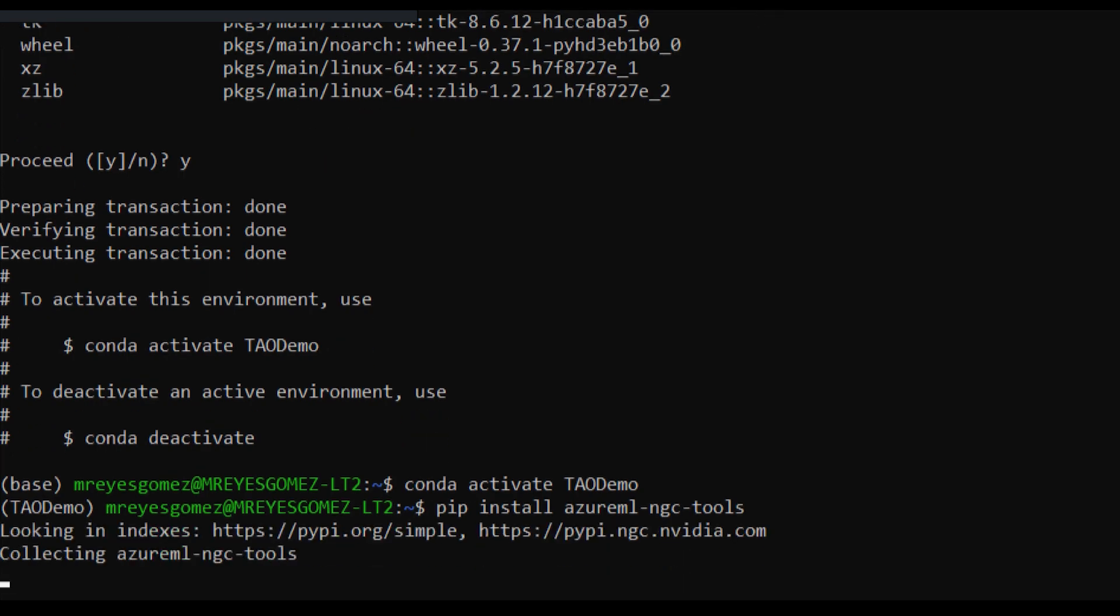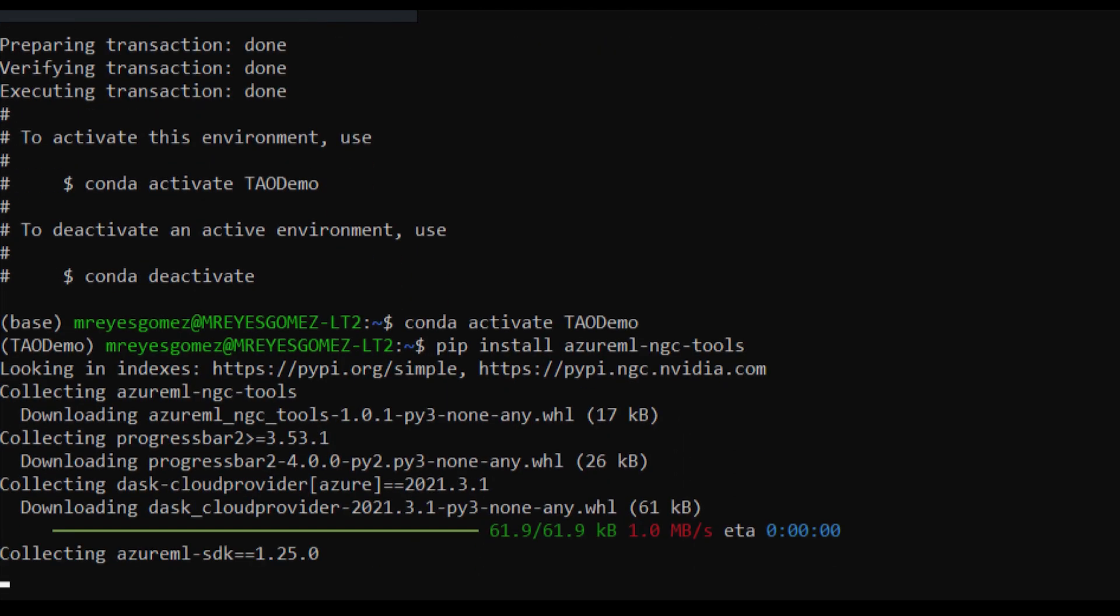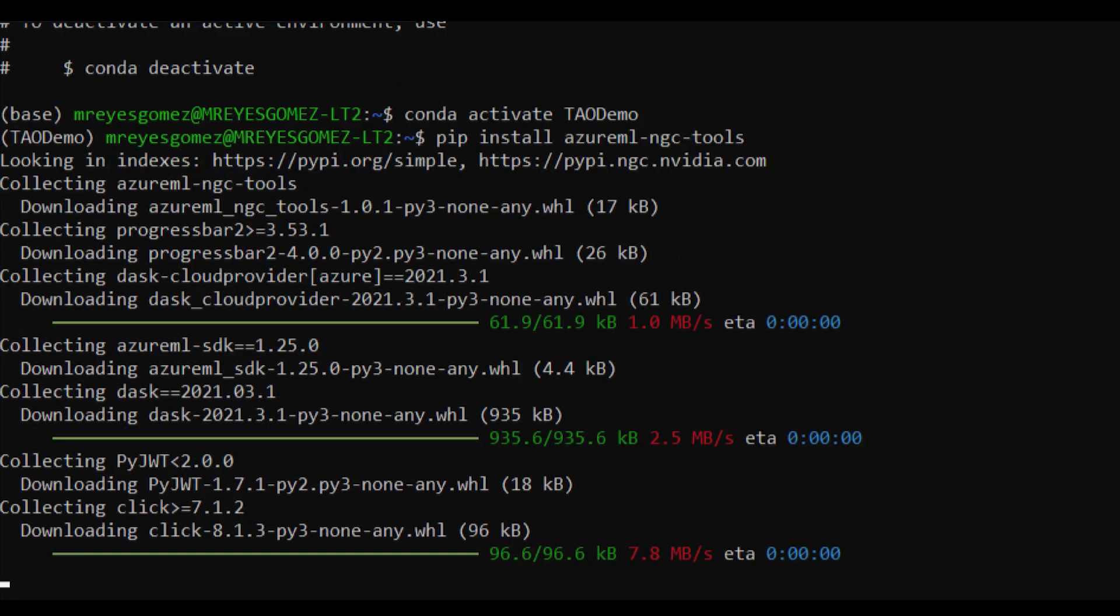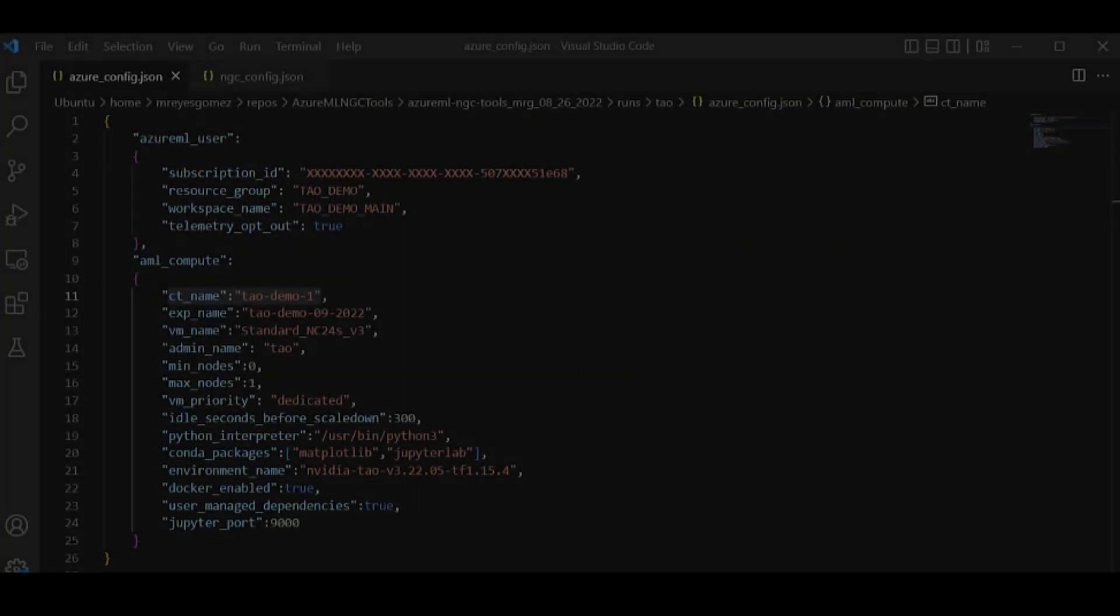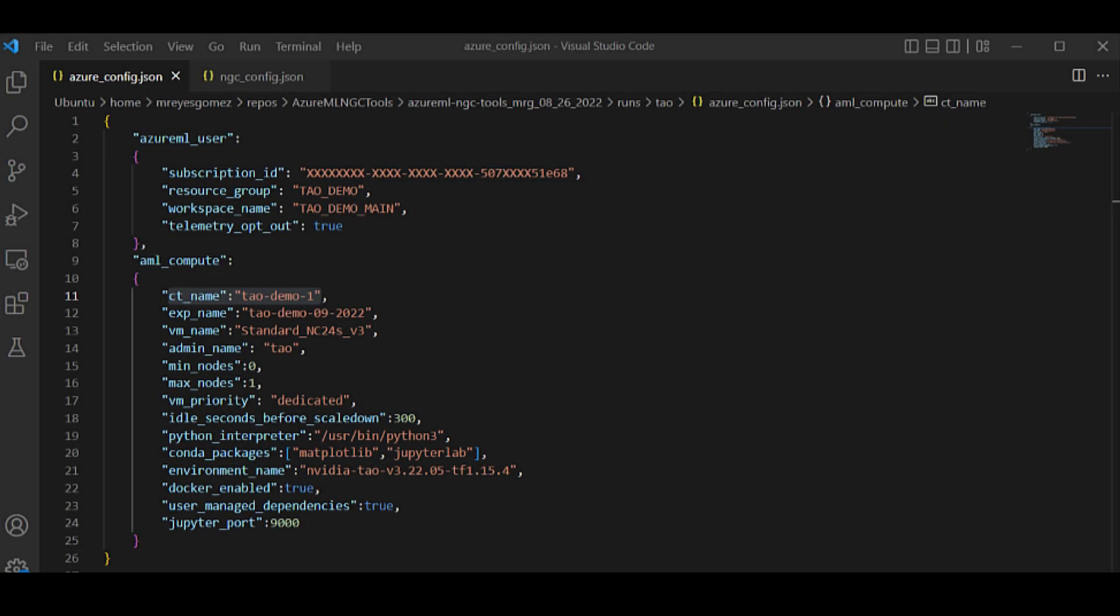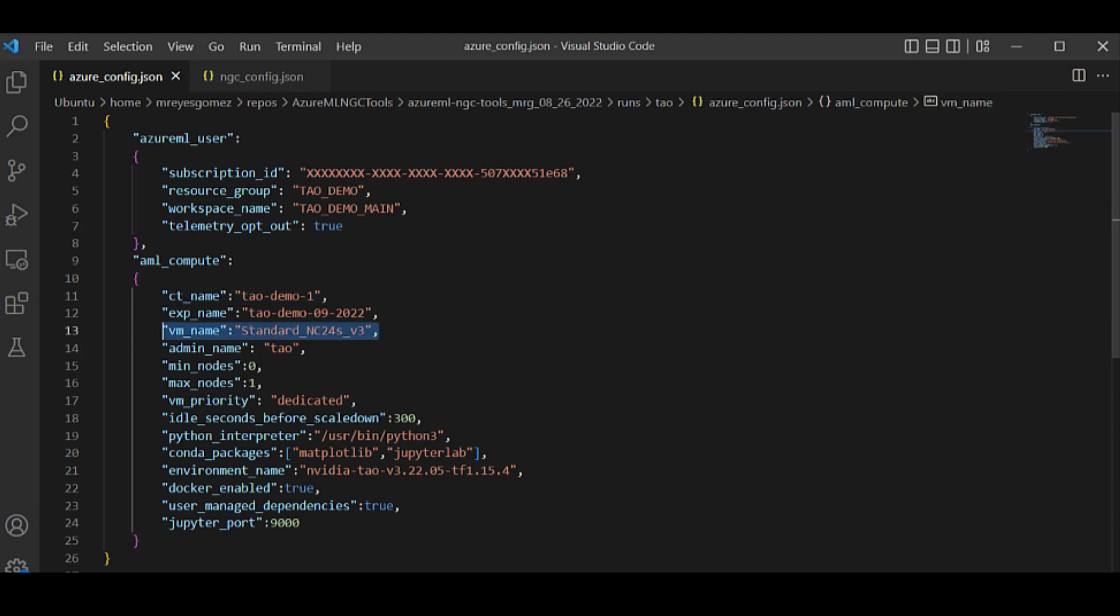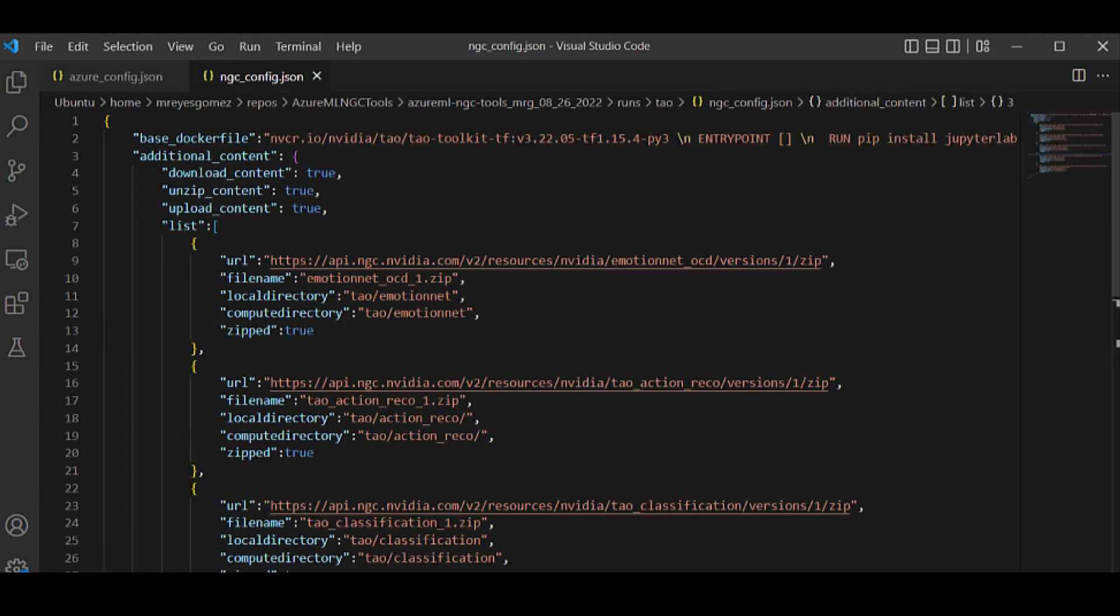The first one is the Azure config file that contains the user credentials, workspace location, and the GPU cluster details. You'll need to edit these details for the changes to take effect. The NGC config file contains the location of the Docker image and all the sample Jupyter notebooks in the TAO container.